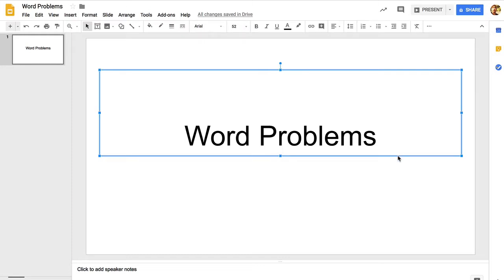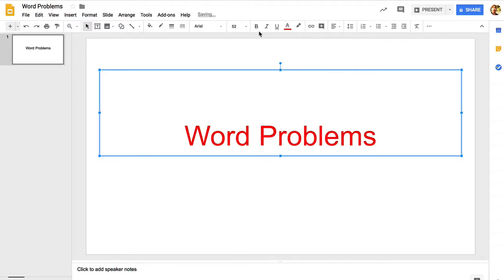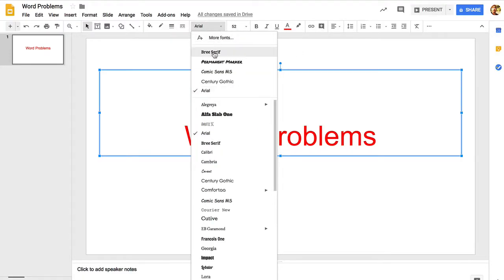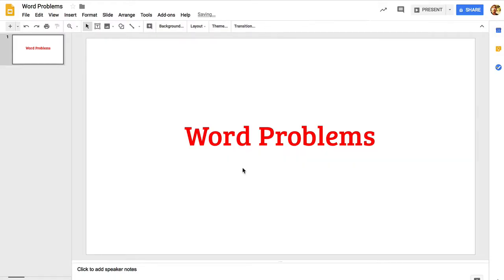Now I'd like to go ahead and change the look of this title here. When you select that element there, you can change the color and then you can go to the font that you want to use. I'm going to use this font right here. I'm satisfied with this title page.